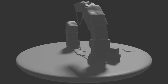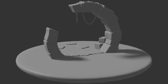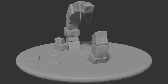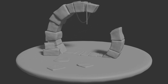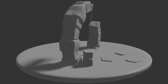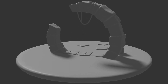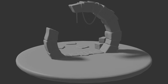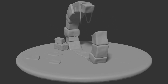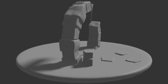Hi everyone, welcome to this tutorial on modeling a kind of forgotten gate. This is part 2, so be sure you already watched the previous part — you will find the link in the description below. Today we are going to add variations and details to the base mesh we made in the last video.